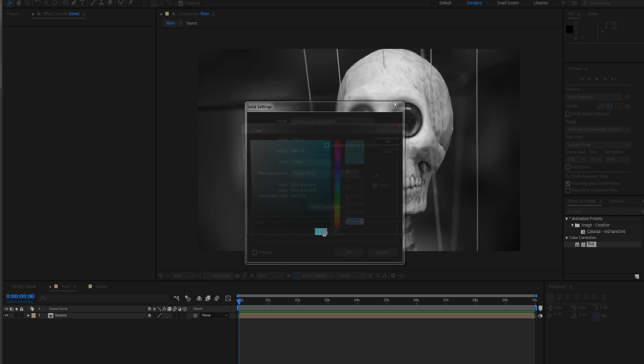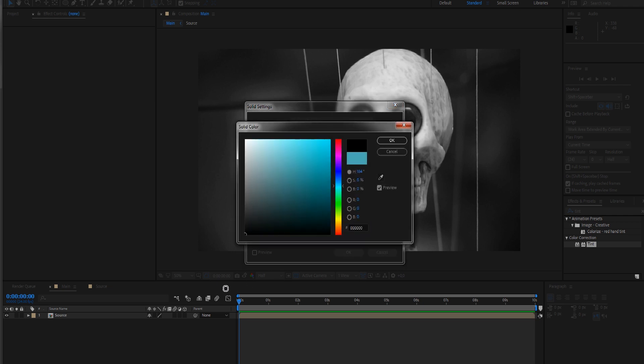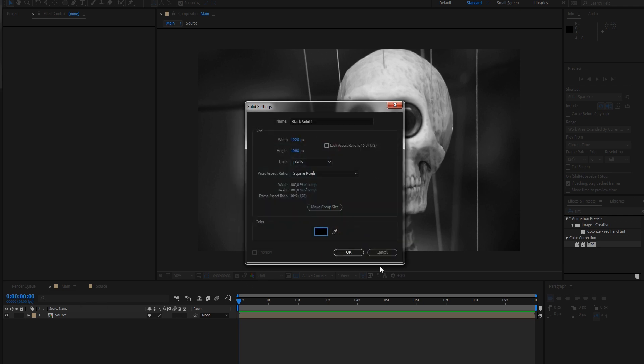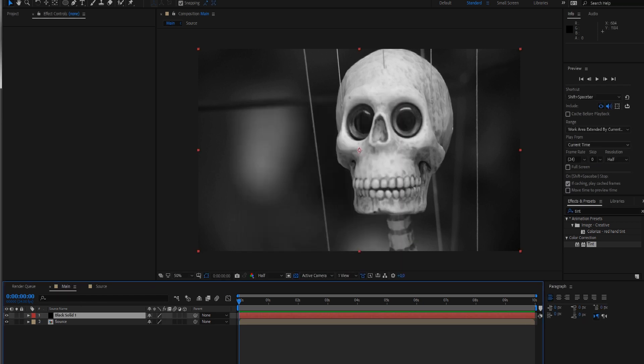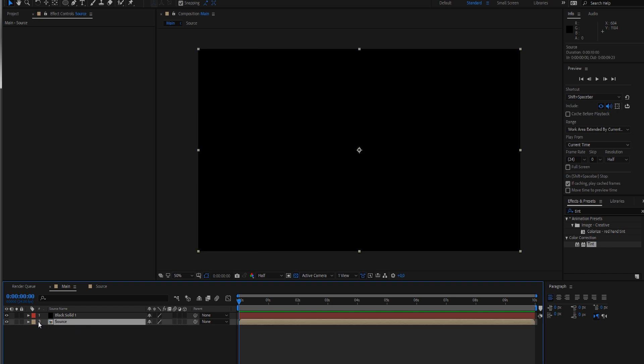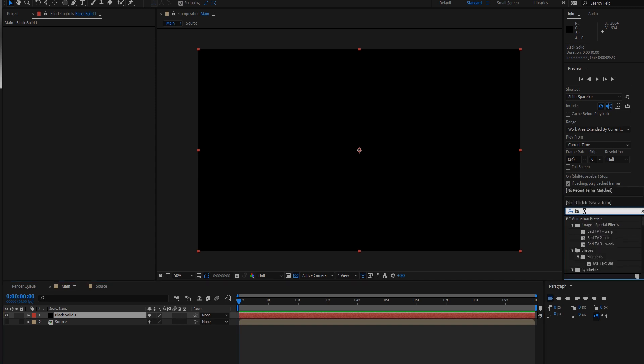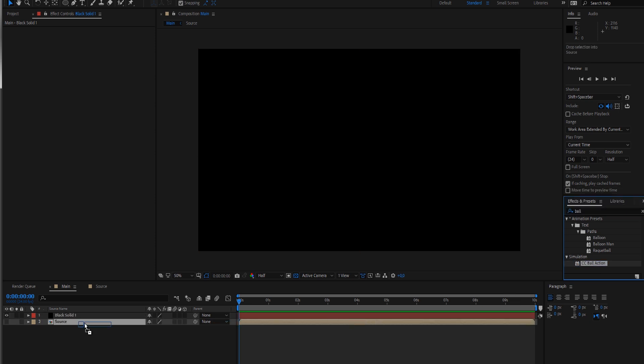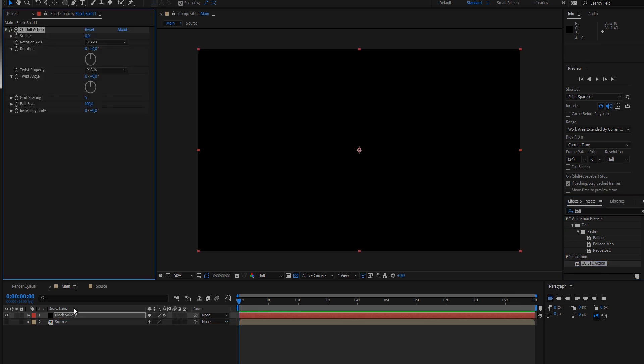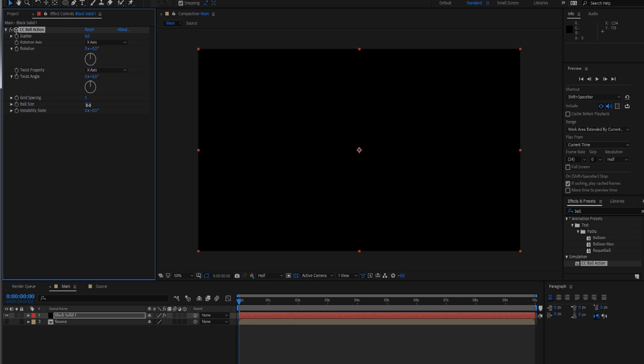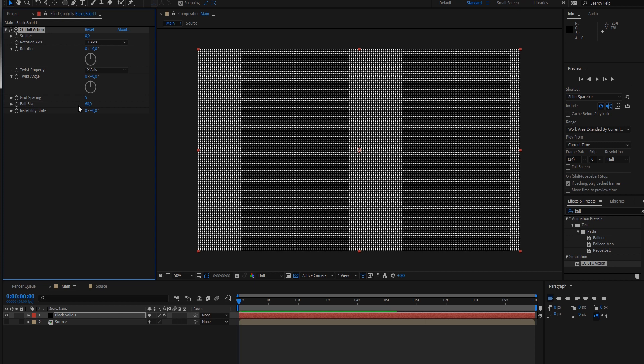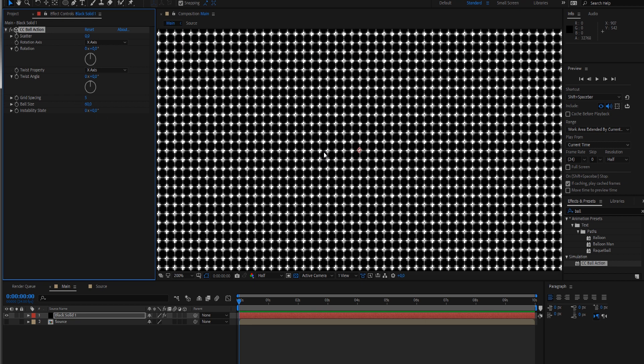I found a really easy way: just create a black solid. Let's hide our source for now. Go to effects and presets, type in ball because we want to use CC ball action. At the moment we can't see the black balls because they're too big and too many - they fill out each square of the raster.